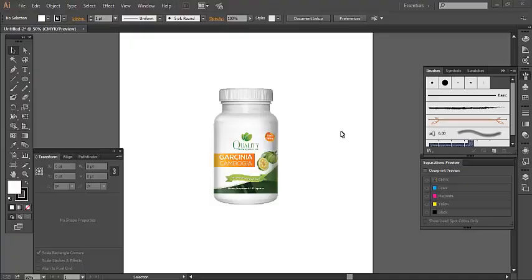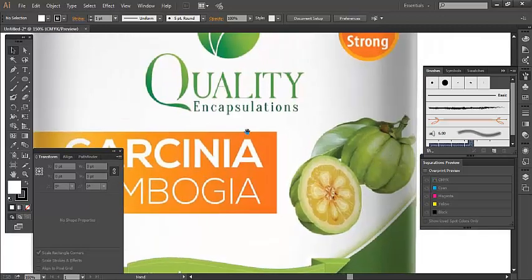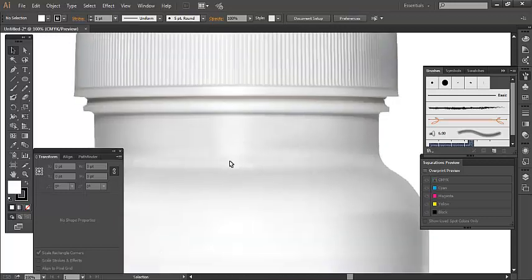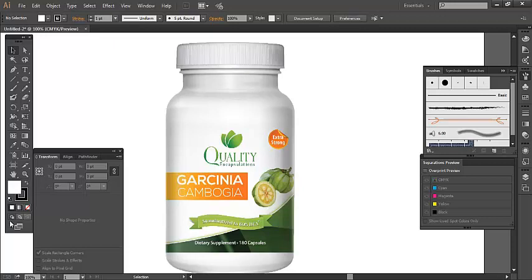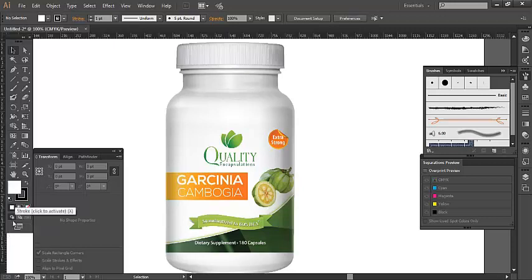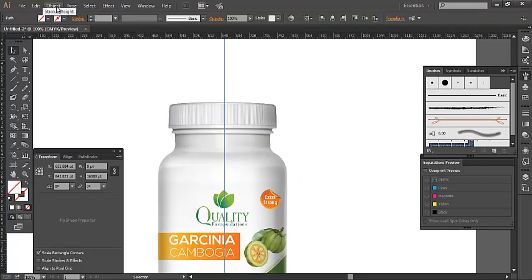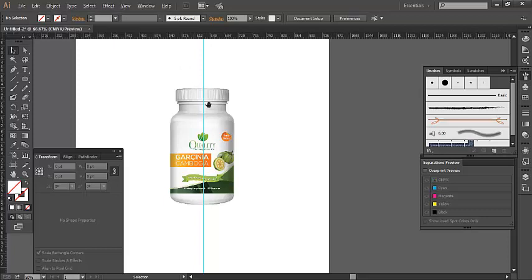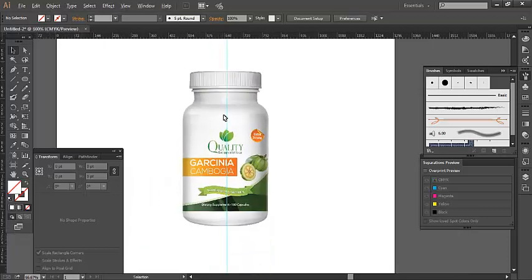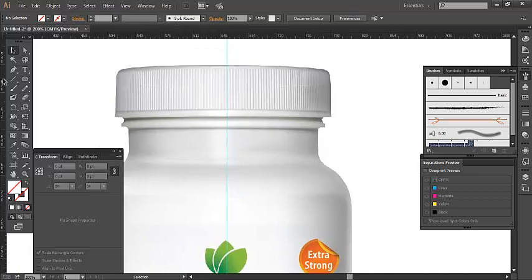Hello everybody, I'm back. This is an advanced tutorial. Today I'm going to show how to create a 3D bottle in Adobe Illustrator. I have to center it — Control R — and lock it with Control 2. This is now locked and I'm using a bottle shape.